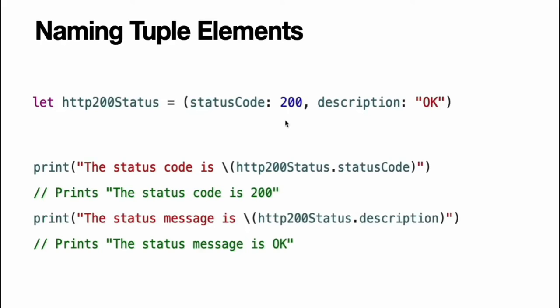You can name the individual elements in a tuple when the tuple is defined. If you name the elements in the tuple, you can use the element names to access the values of those elements.